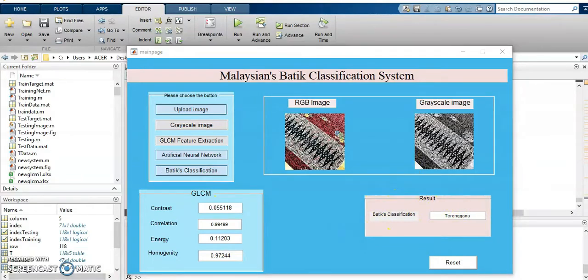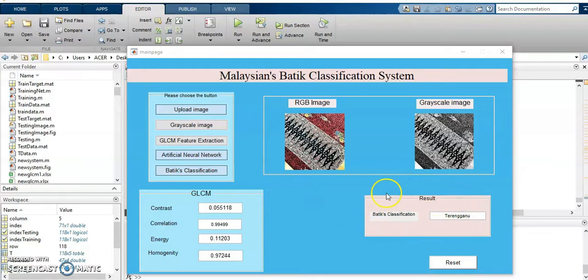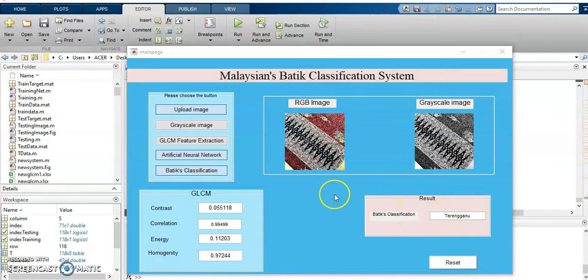That one. This is the result for this picture. Batik classification is Terengganu. That's it from me. Thank you. Thank you for watching.